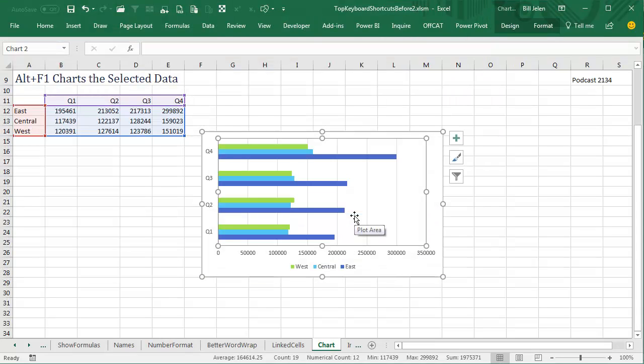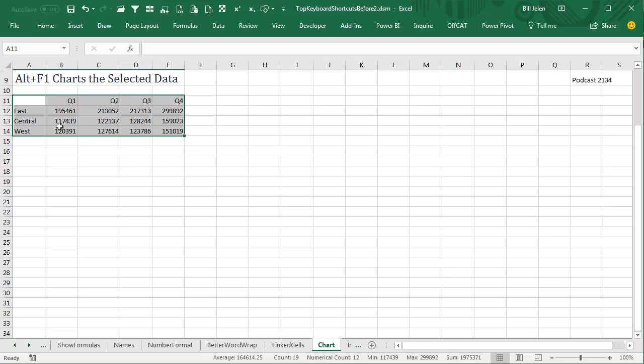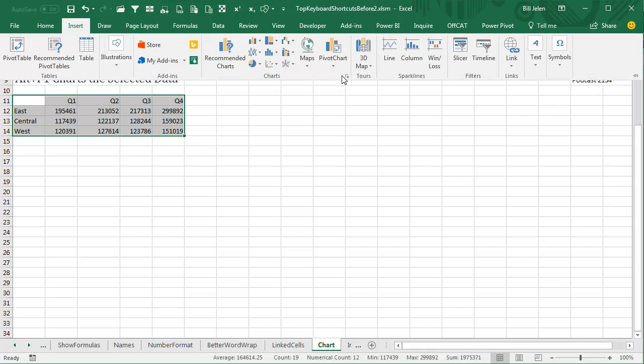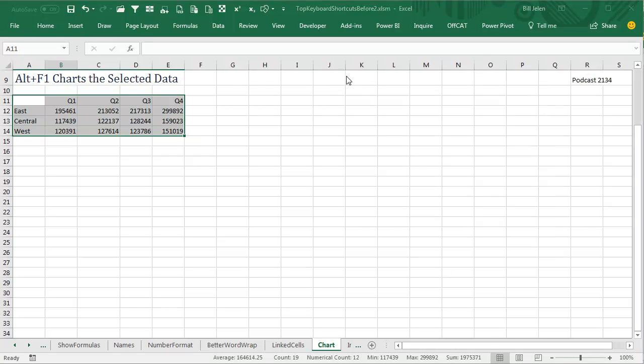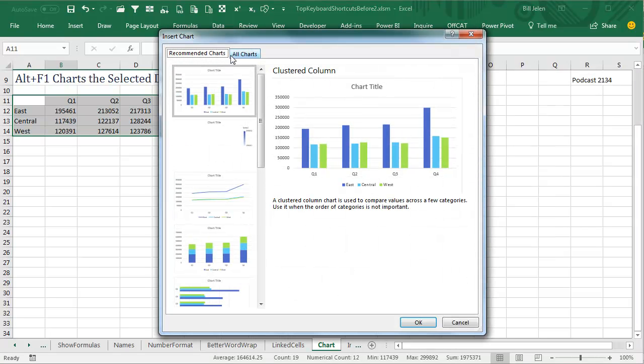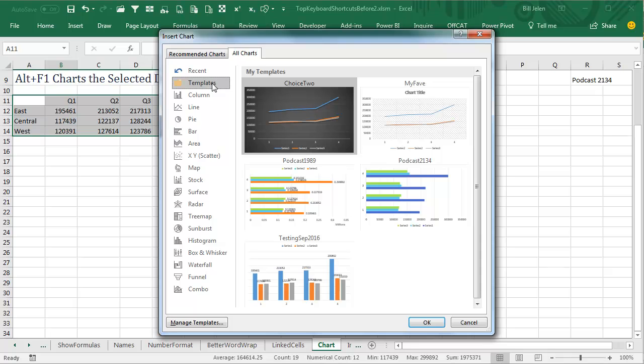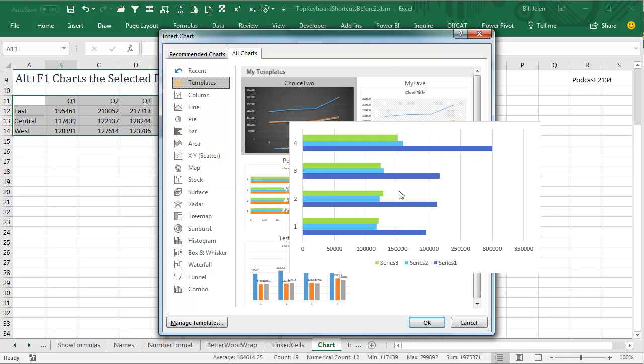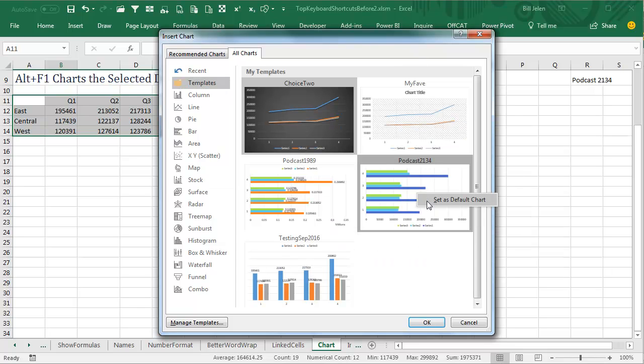And then the next time I have to create a chart, we'll select the data, go to Insert, All Charts, go to Templates, and then Find Podcast 2134, right there. We're going to right-click and choose Set as Default Chart. That is what we're going to get when we press ALT F1.